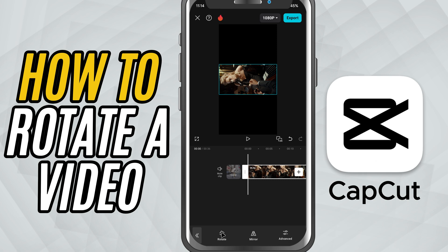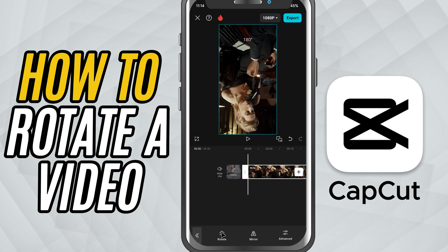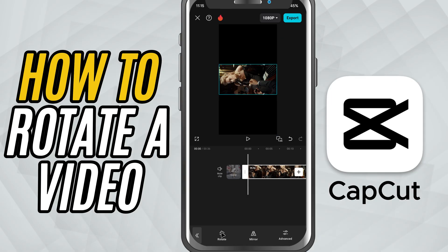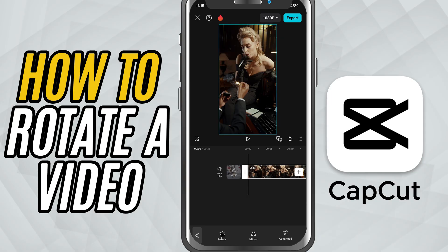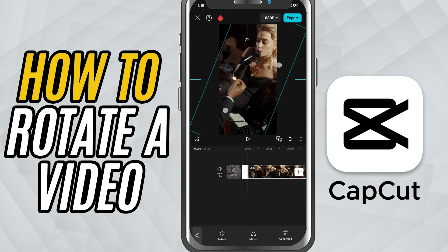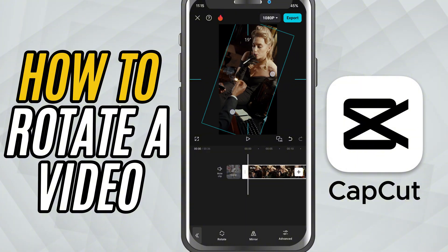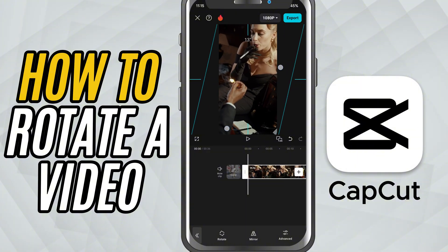It's perfect if your video was shot in the wrong orientation. But there's more. You can also pinch and drag directly on the preview to rotate the video manually and adjust its position or scale.